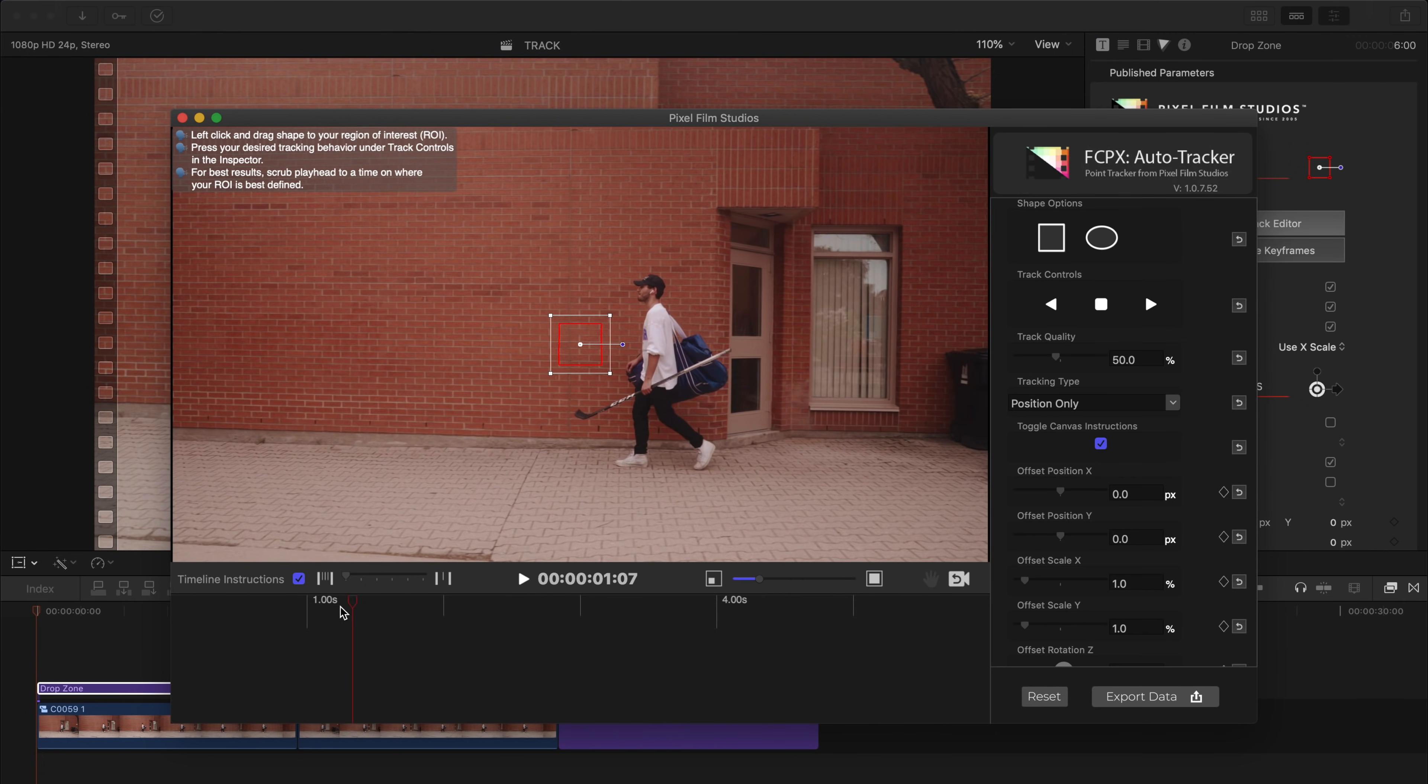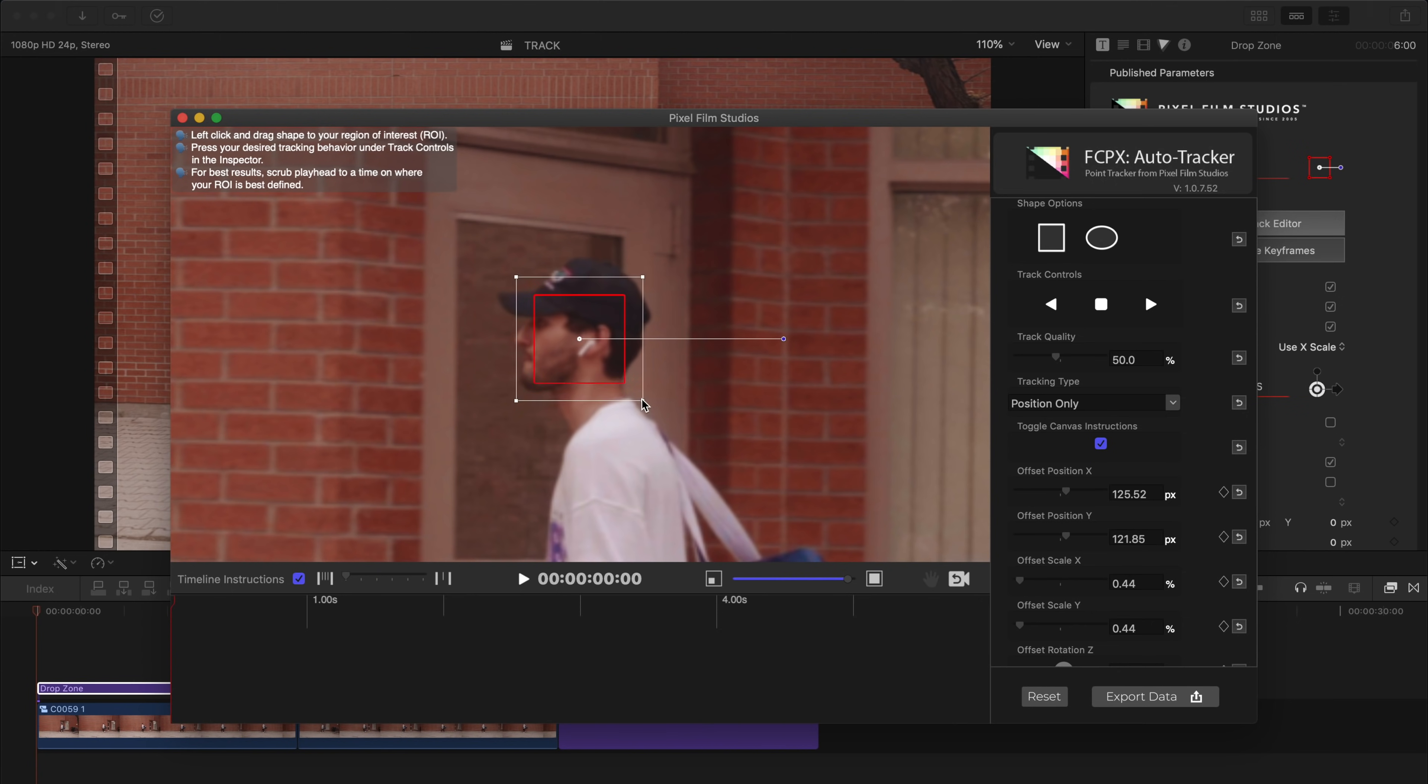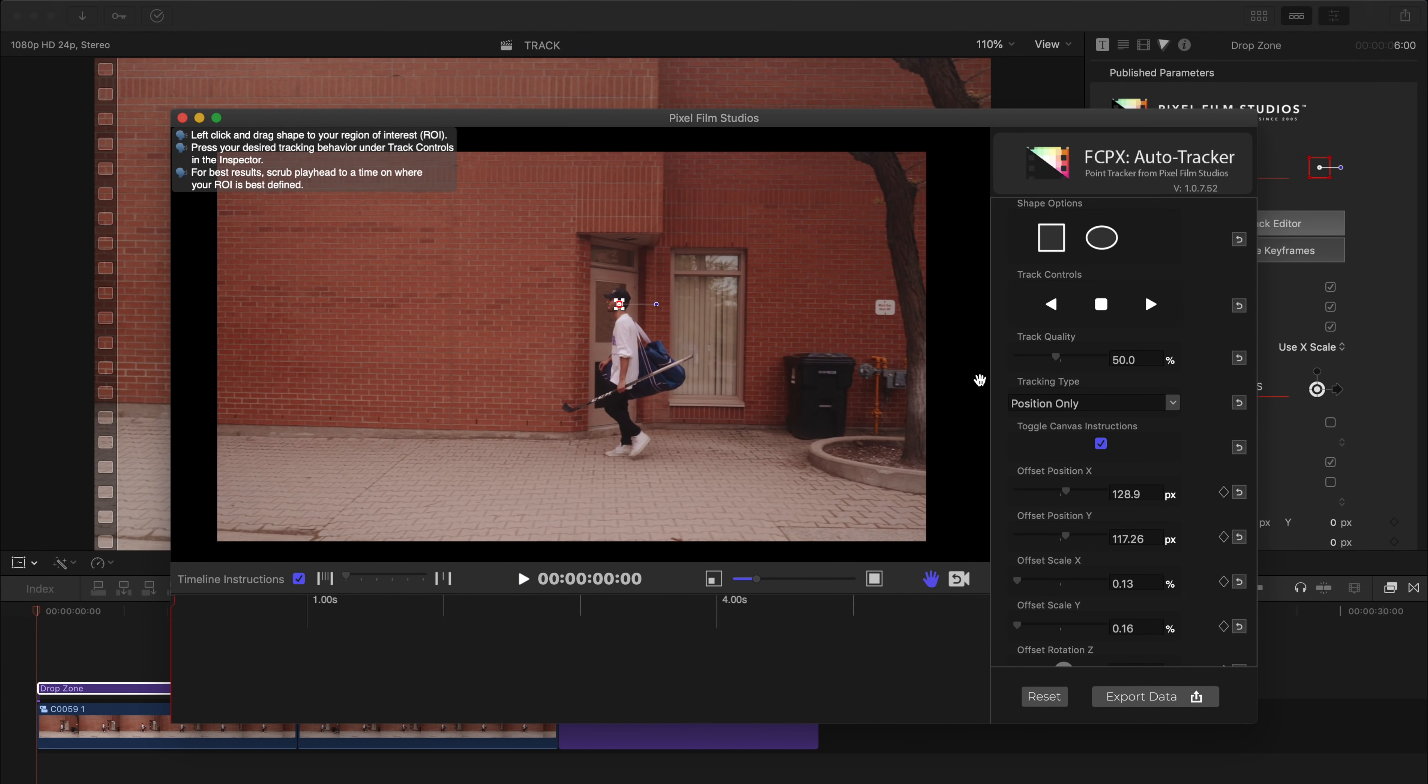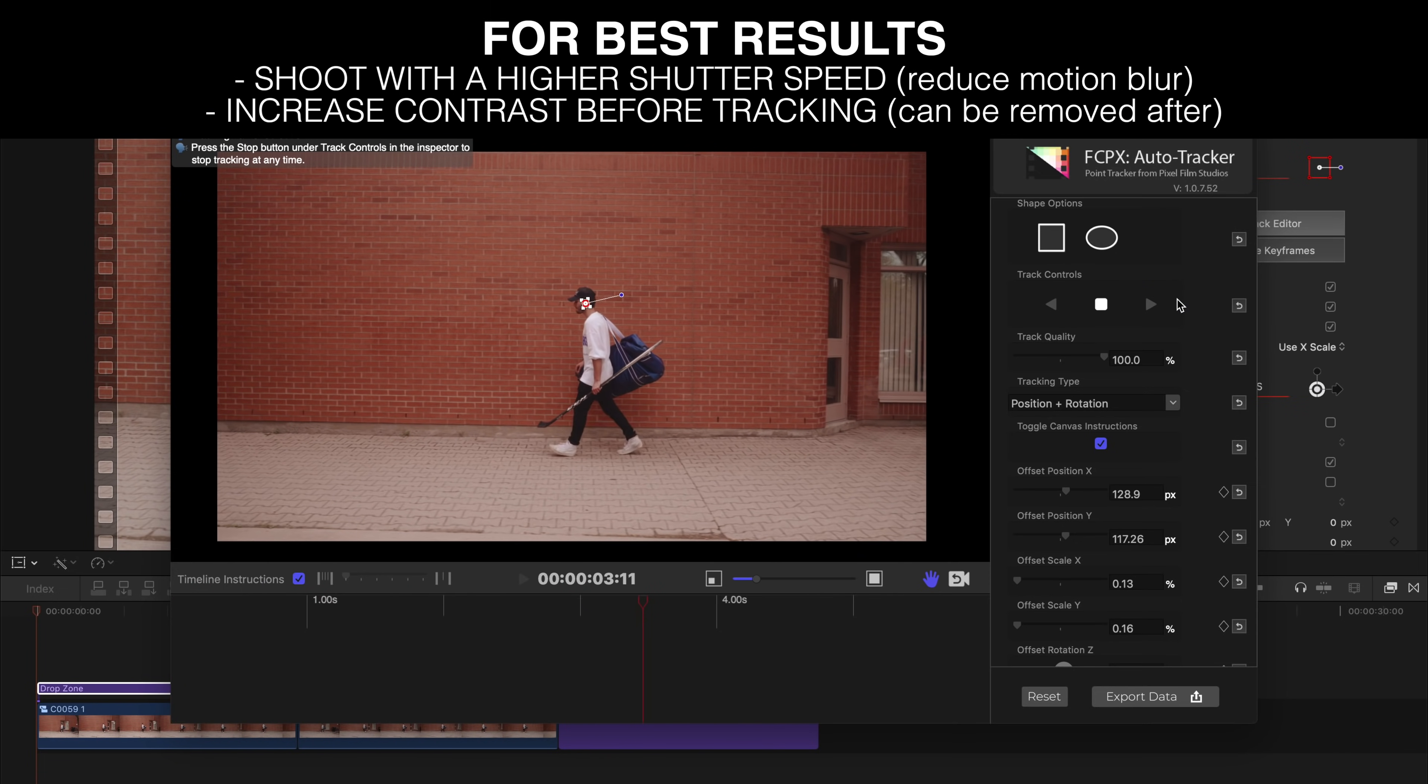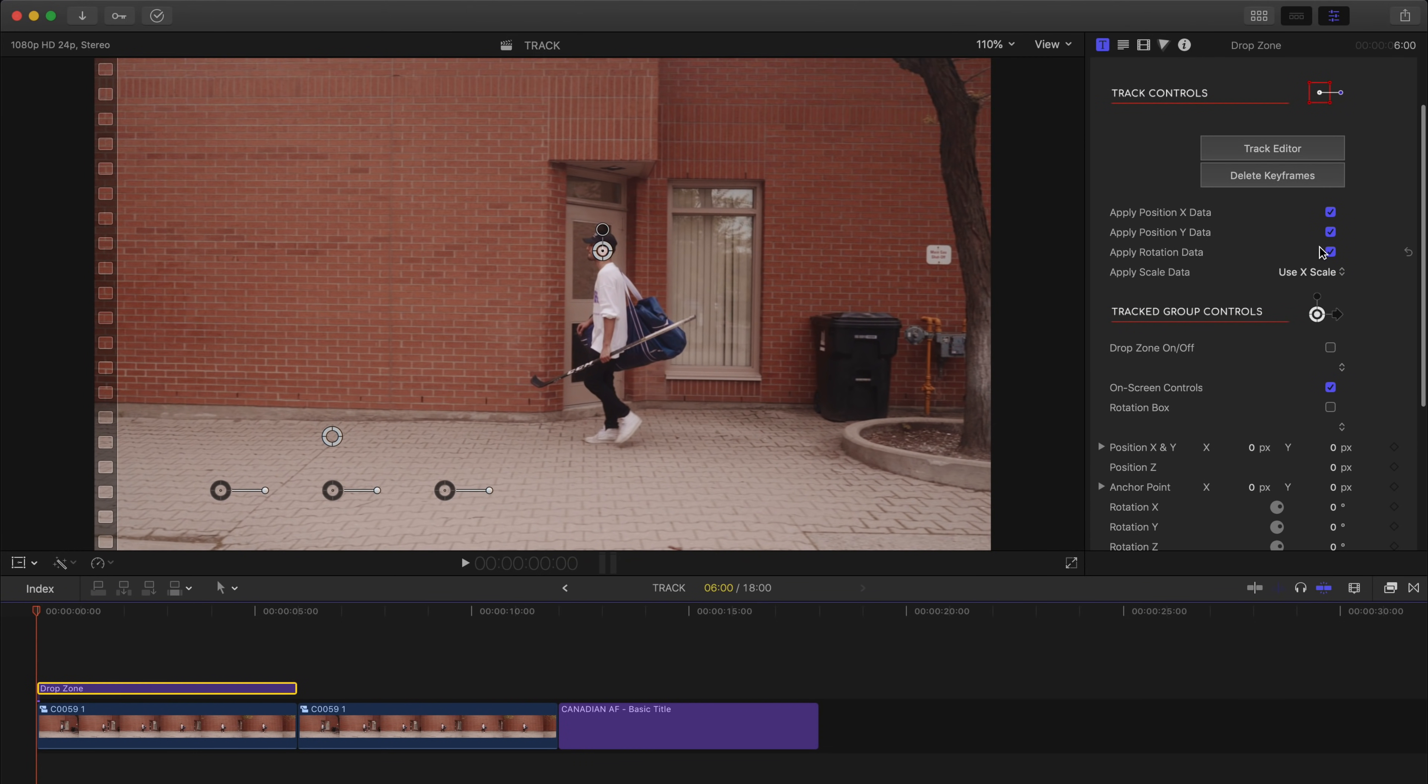First we need to make sure that our playhead is set to the beginning of our timeline. And then we will adjust our tracker box around the subject we would like to track. Now in this case we could track my entire head, but I think we will get a more precise track if we select the AirPods instead because of the contrast in color. Once we've made our selection we can go ahead and turn up the track quality, make sure we're set to position and rotation, and now we can click track forward. And as you can see our tracker box is locked onto the AirPod and is tracking it throughout the duration of our clip. And once that is done we can go ahead and click export. Before we move any further I first want to make sure that apply scale data is set to off because that's not the effect we're going for with this clip.